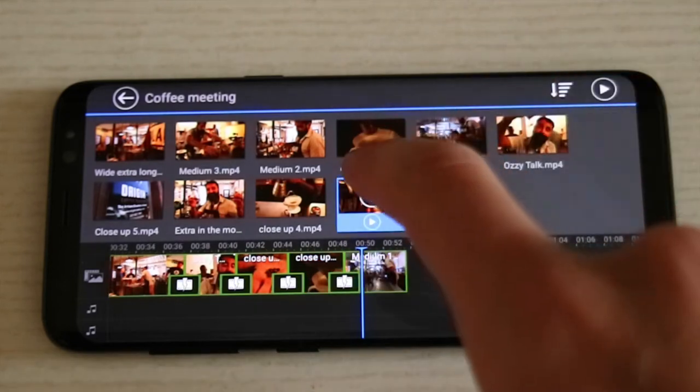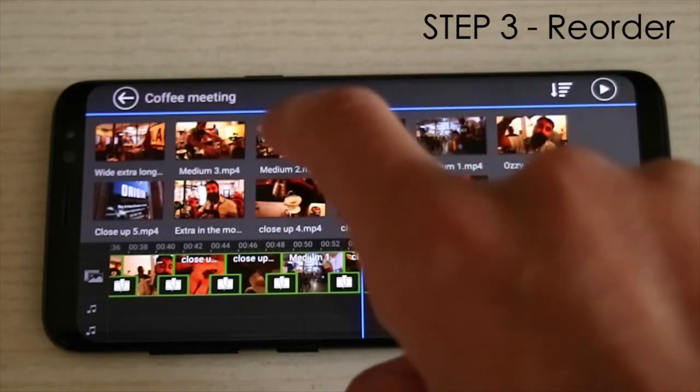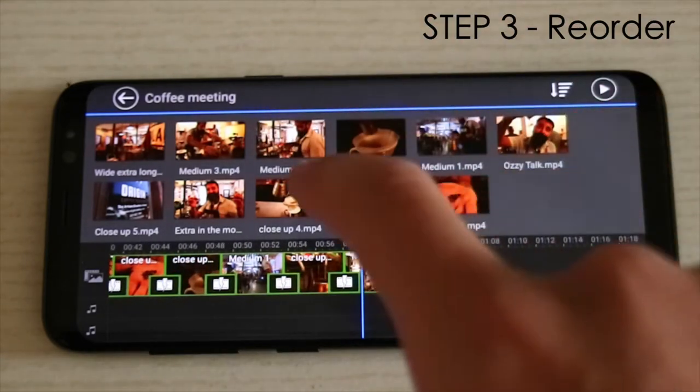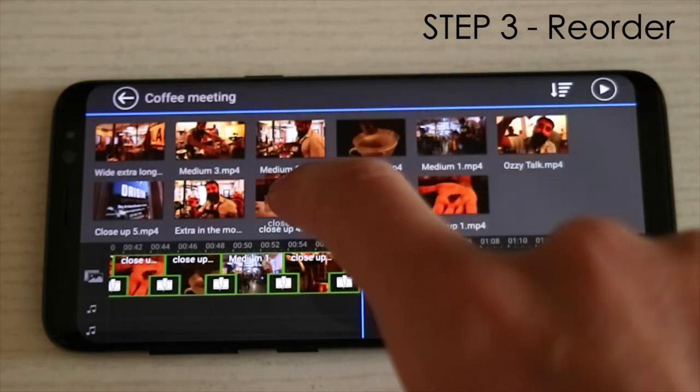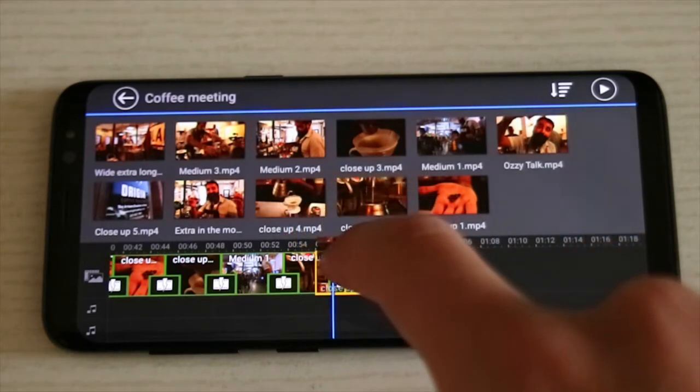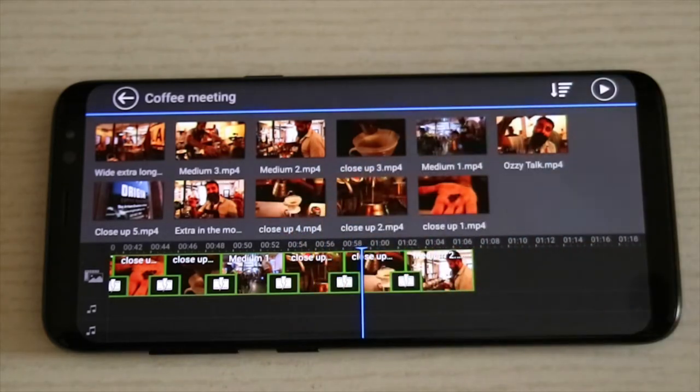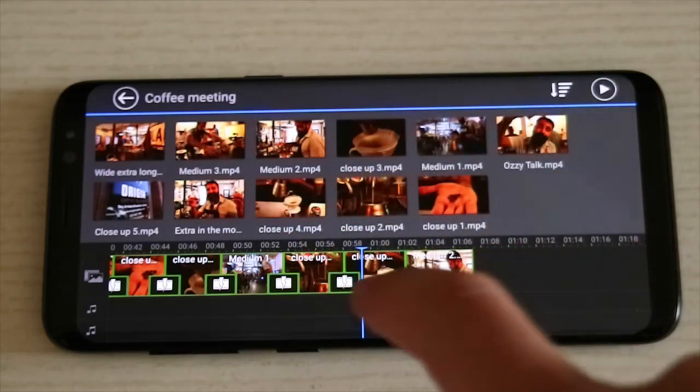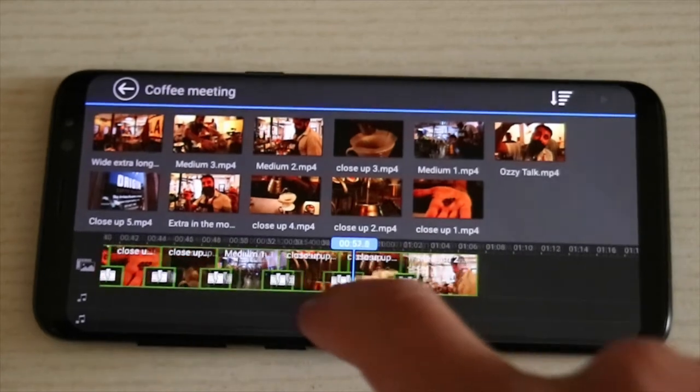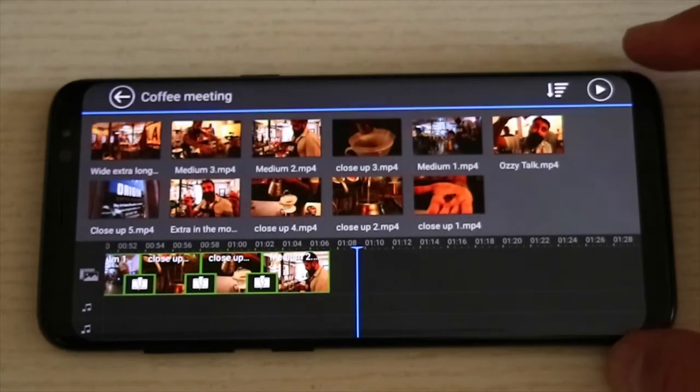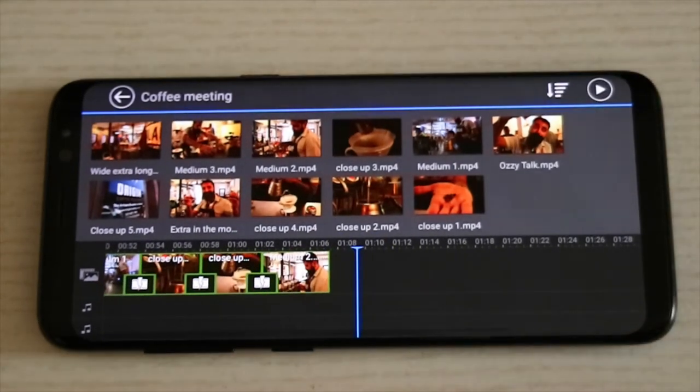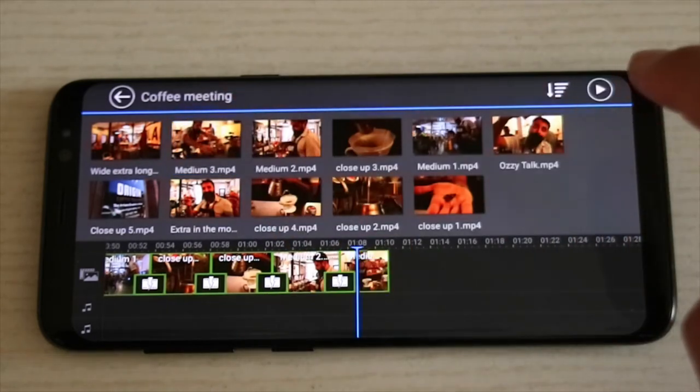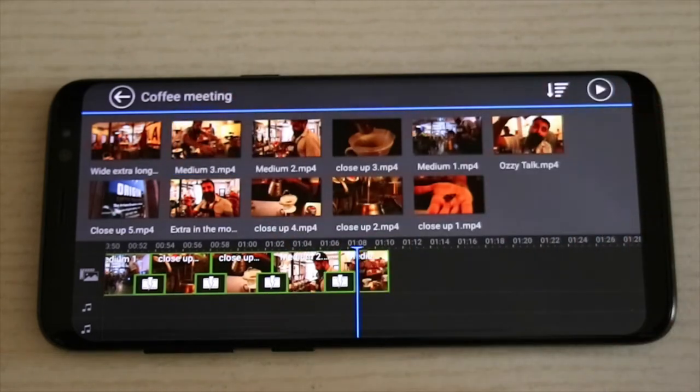If you make a mistake you can reorder them at any time by dragging and dropping the clips into the right place. This is why it's so important to only take into the program what you know you want to use. So be sure to delete all the unwanted clips before you import them into the editing program.